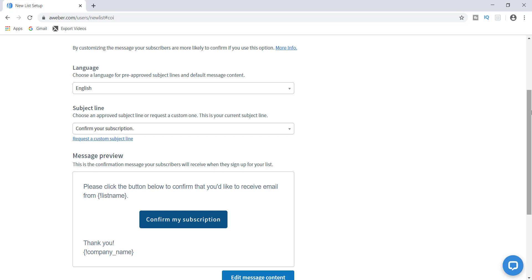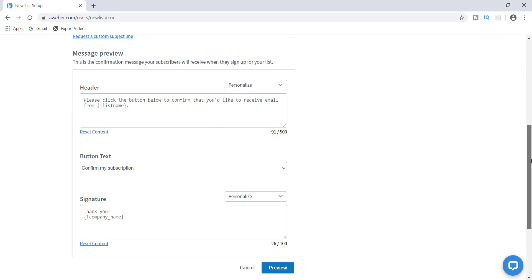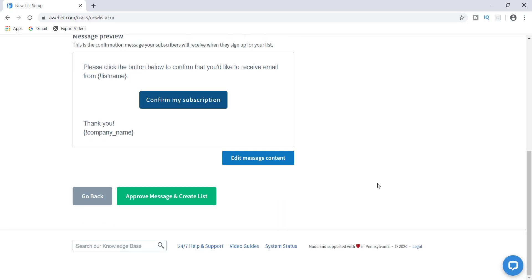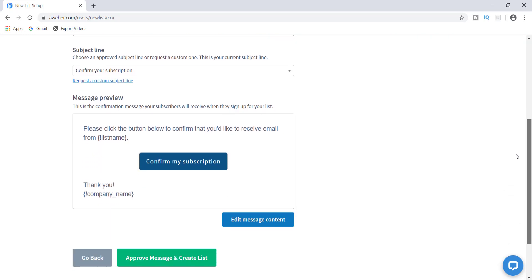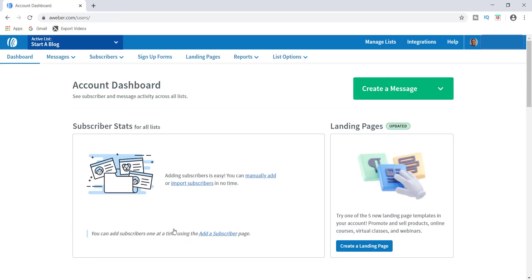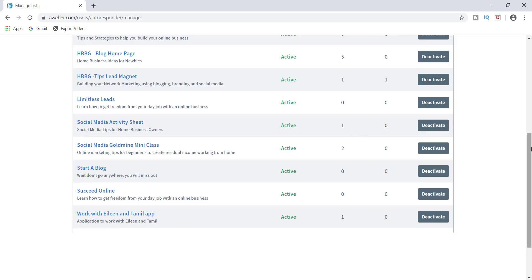You can click Edit here to put a message for your recipient. When you scroll down you can put a signature there, and you can do a preview to see what it looks like. Once you're done, go ahead and approve this message by clicking the link. It brings me back to the main page, so to confirm the list was made I'll go to Manage Lists and scroll down — and right here on my list it says 'Start a Blog,' and the description shows 'Wait, don't go anywhere, you will miss out.' So I've confirmed the list was created.